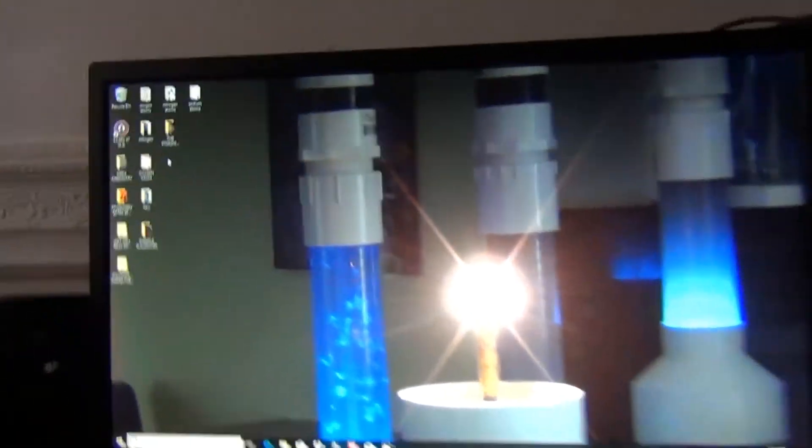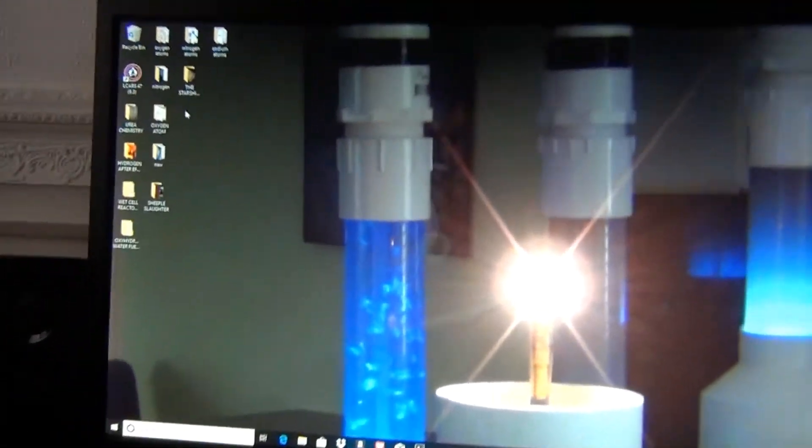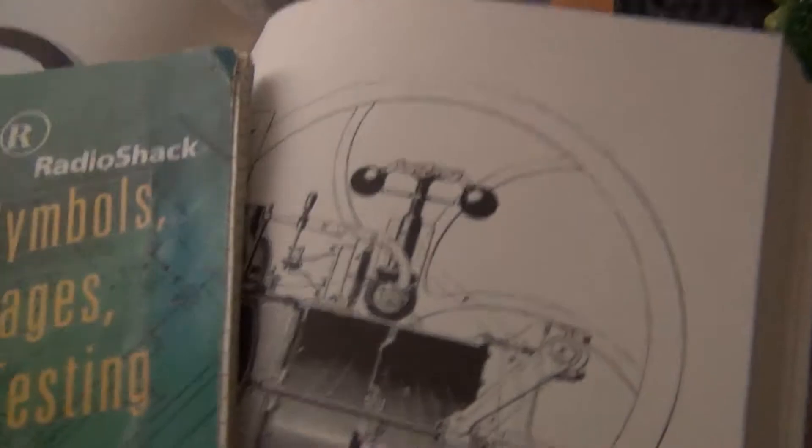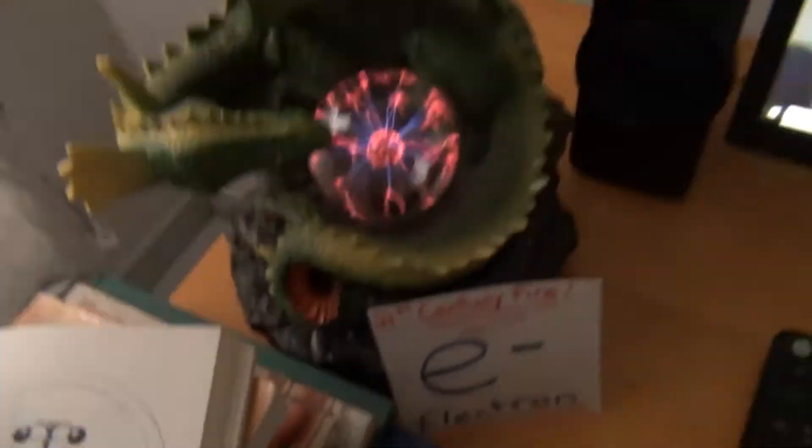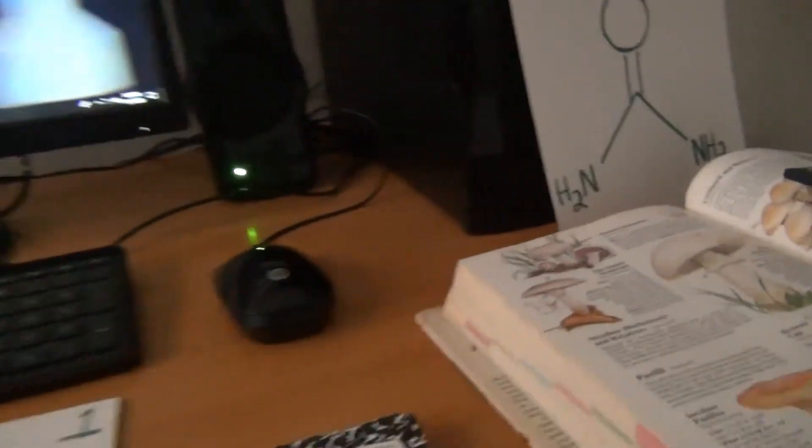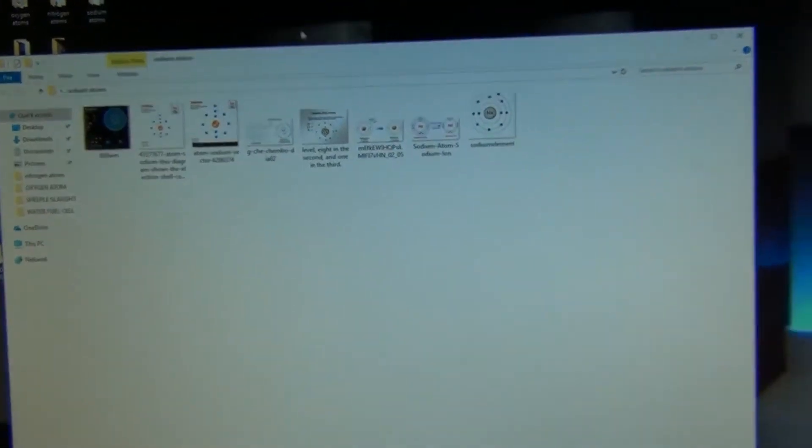We're going to start with the table of elements, start looking closer at these atoms. We're going to go balls out here in science. I'm going to show you guys everything I've got going on today. We'll talk a little more about the electron.